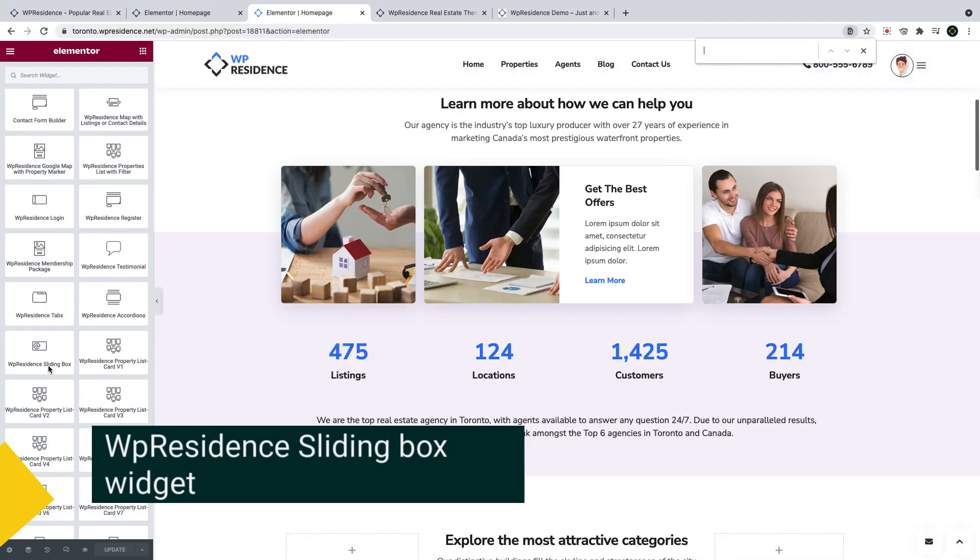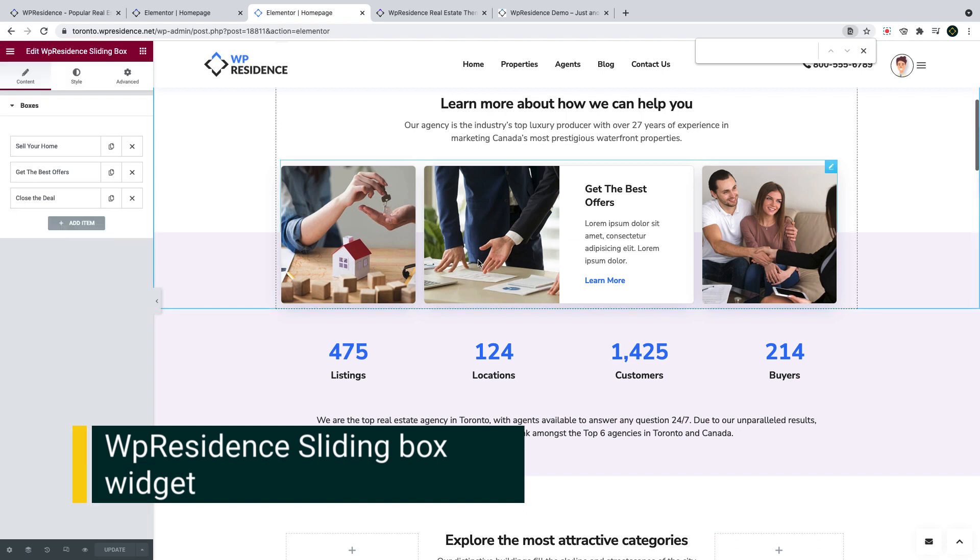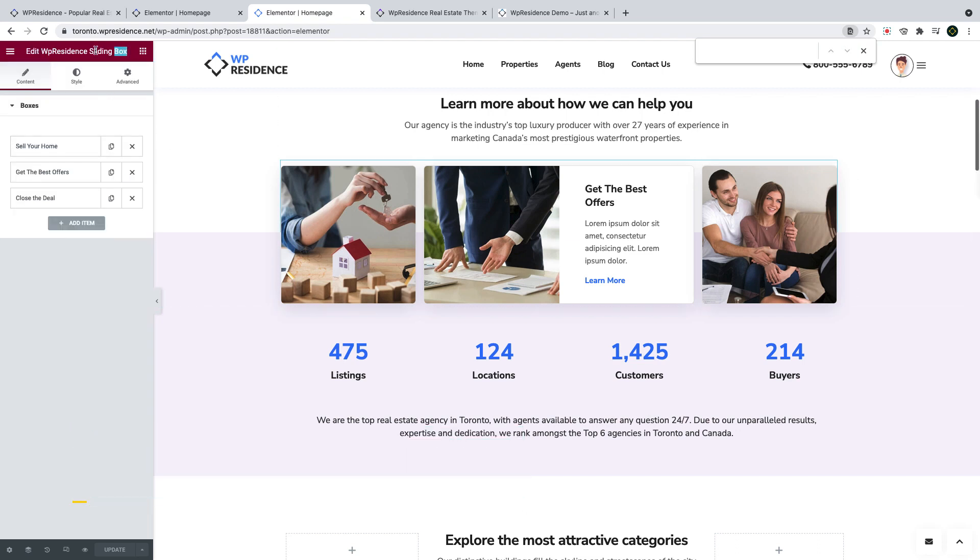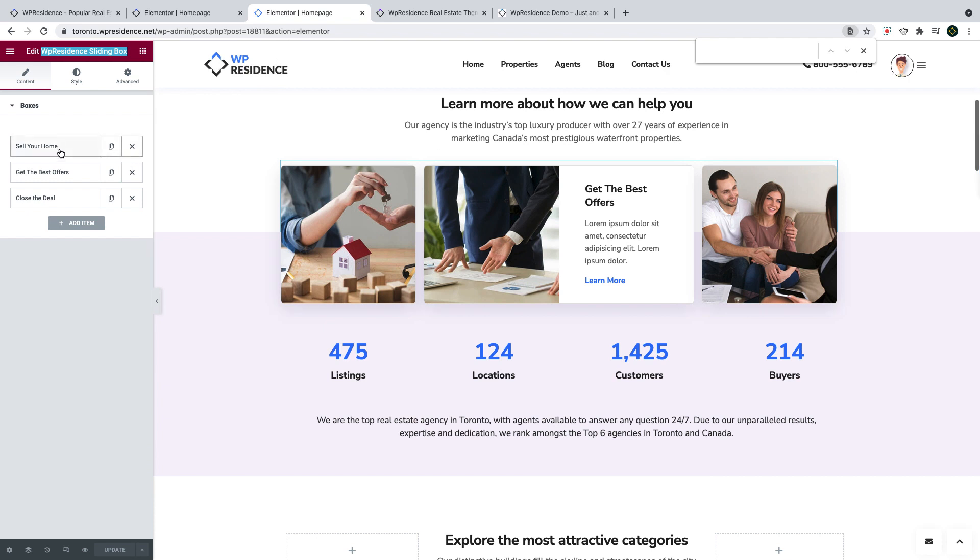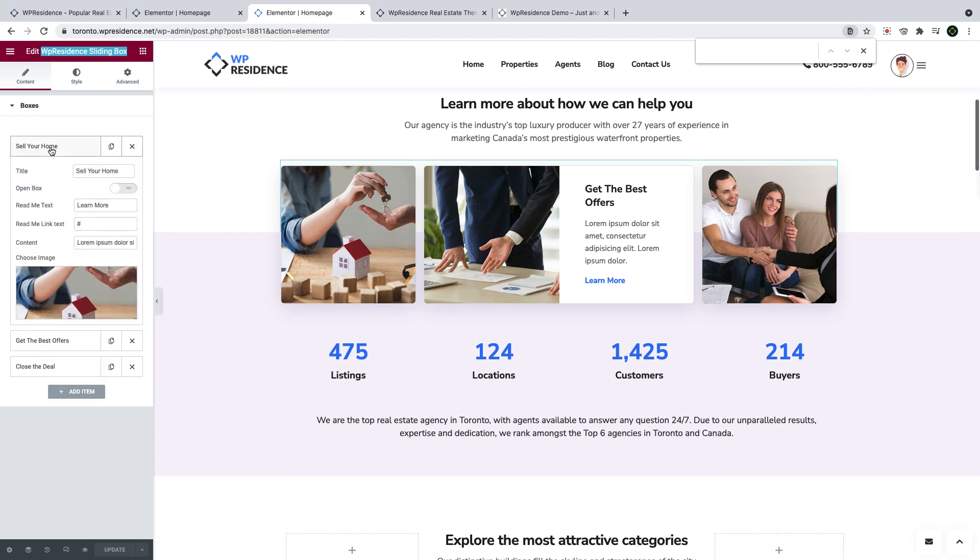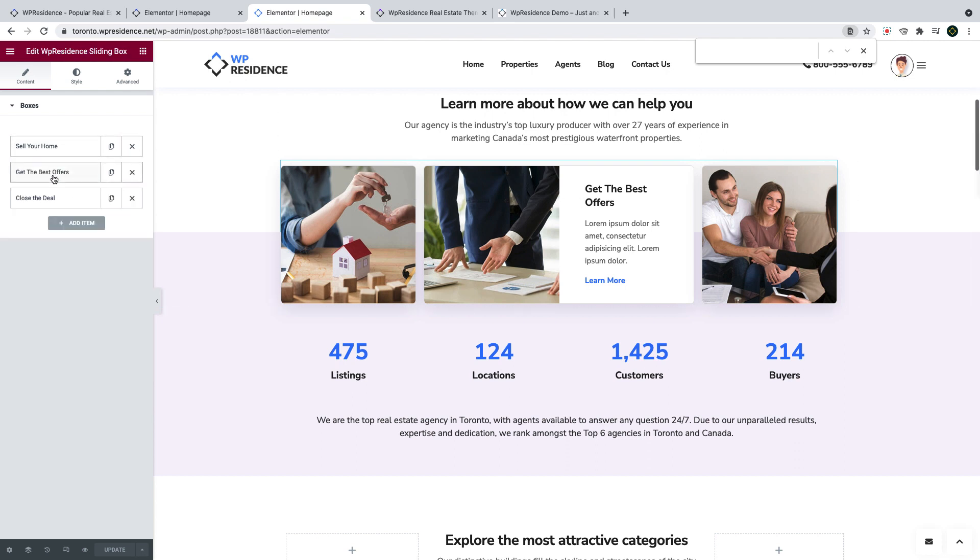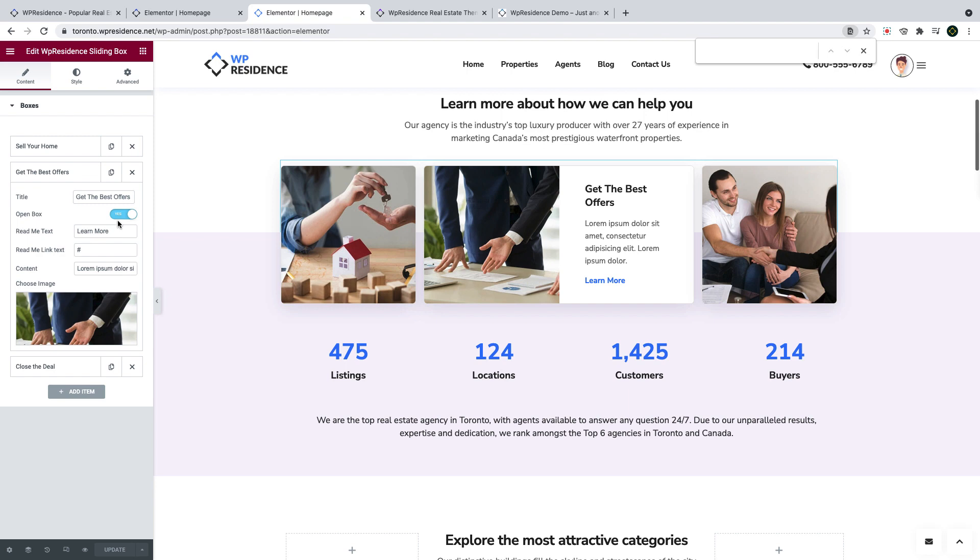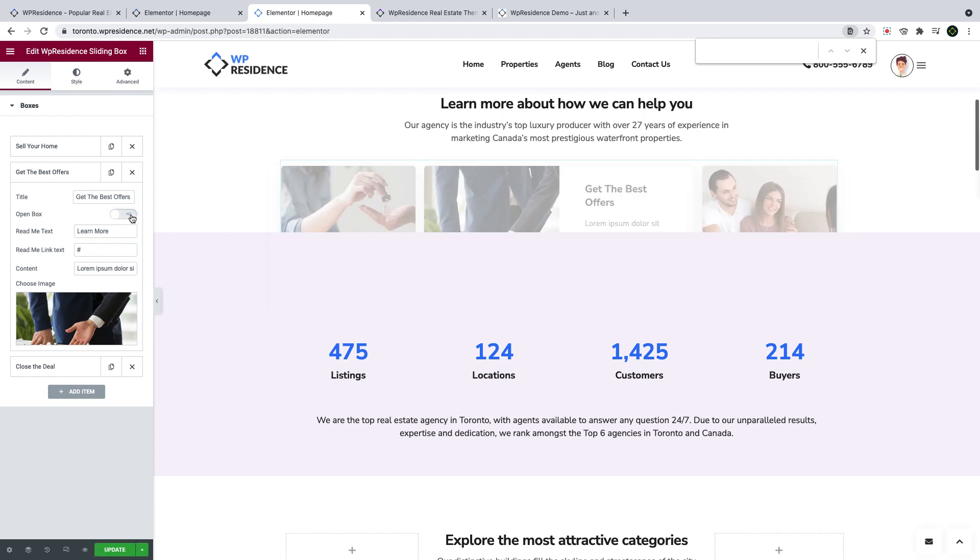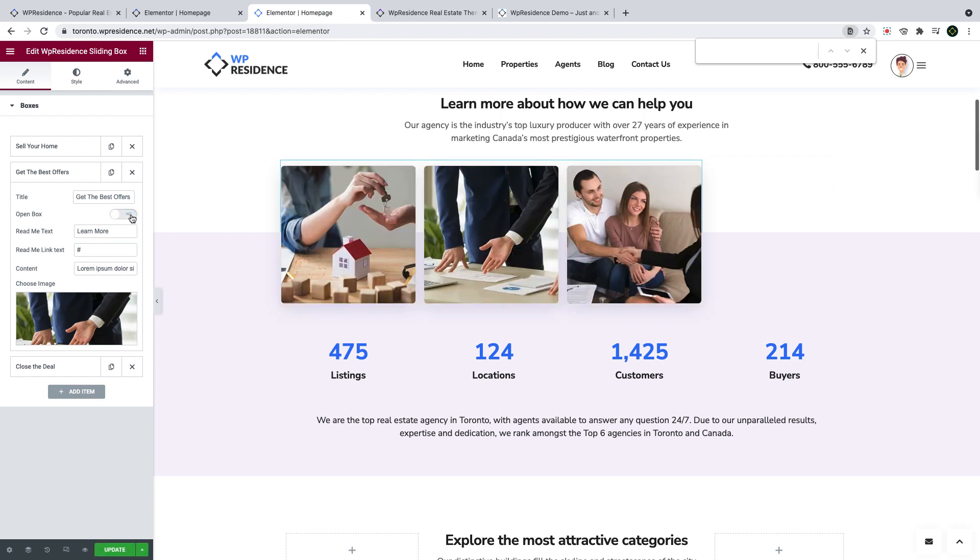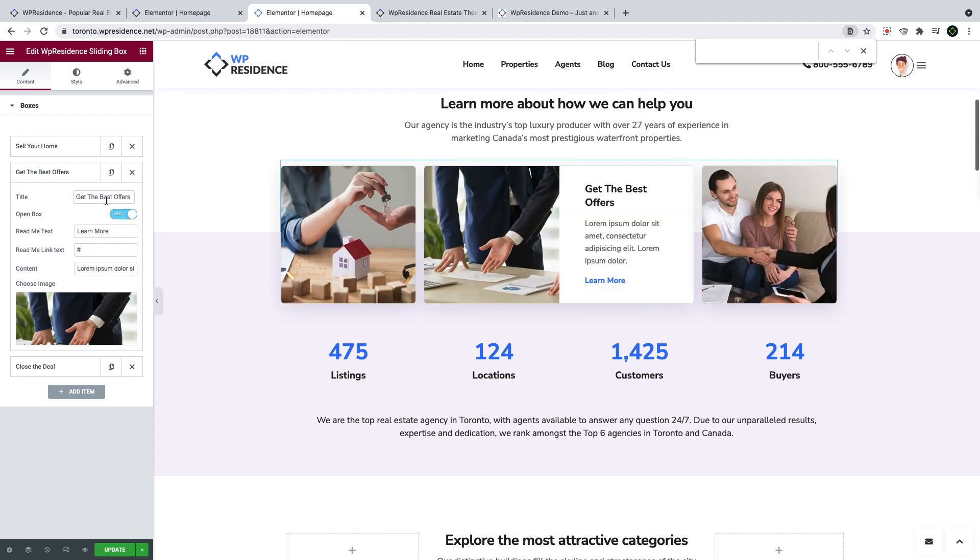Another new feature in this update is the VP Residence sliding box widget for Elementor. This will help you showcase your professional services with an image, text, and link. You choose which of the sliding boxes is open by default when the site is first opened. And you can also set the title, content, the link address for the read more, and the image.